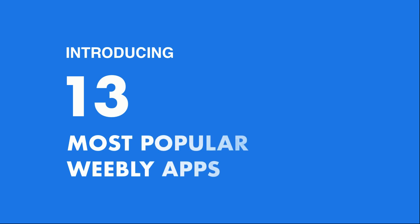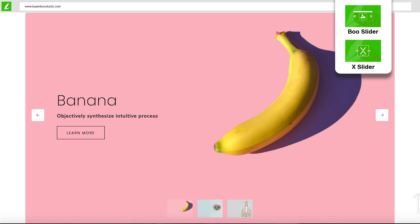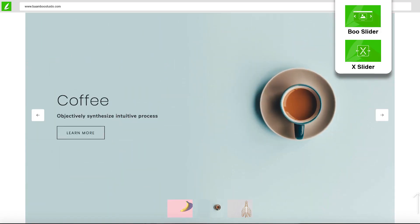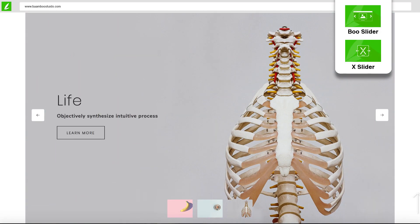Here are 13 of the most popular Weebly apps that you'll get. Boo Slider and X Slider create all types of eye-catching sliders.